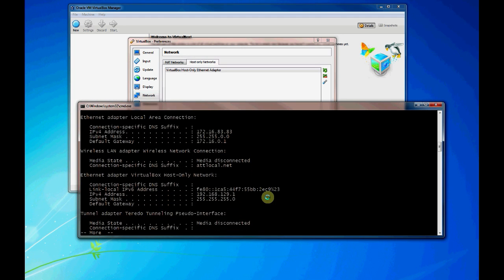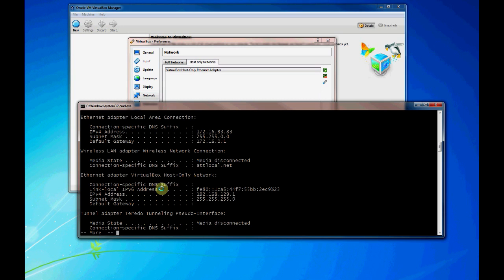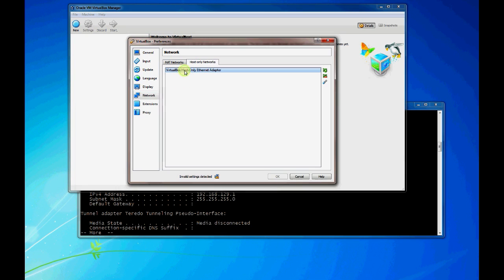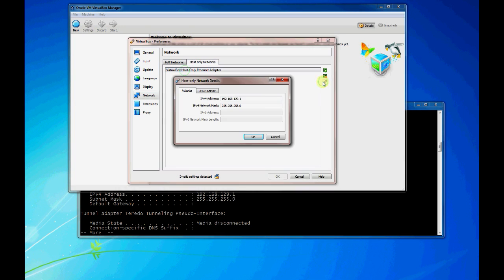And you can see our host only network here, 192.168.129.1, which we actually configured here.